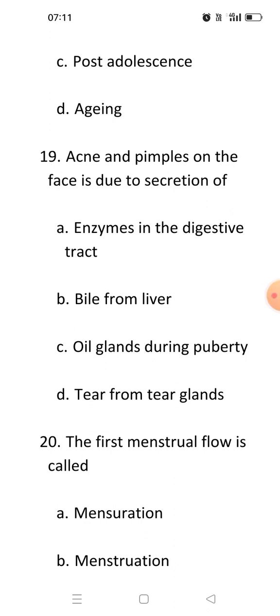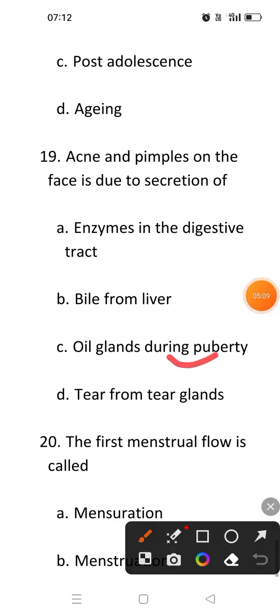This PDF is the continuation of our previous video, that's why the numbering is given like this. Next question: Acne and pimples on the face is due to the secretion of. During adolescence, some acne and pimples occur on our face. These acne and pimples on the face are due to the secretions of oil glands due to puberty. The answer will be C.